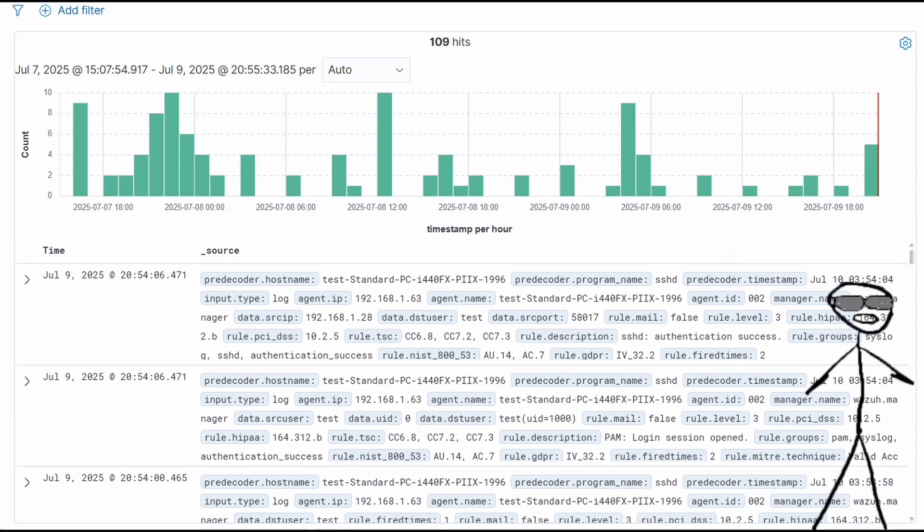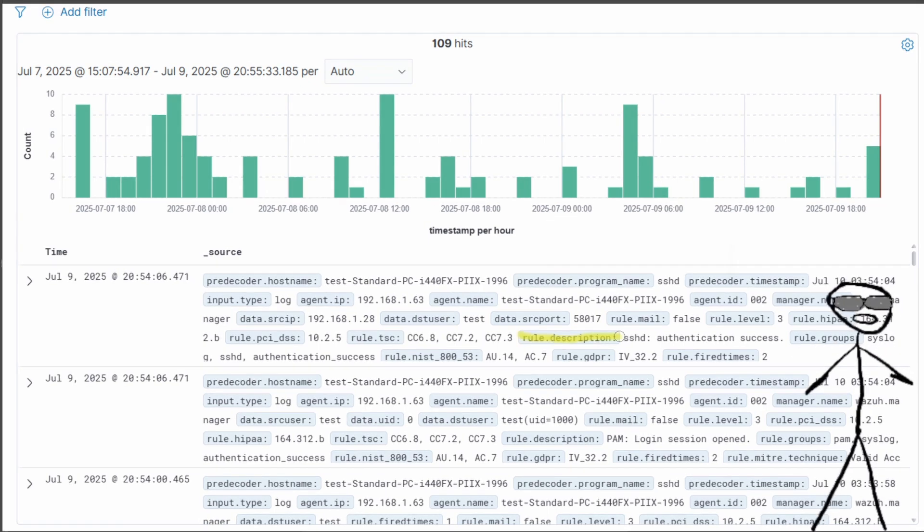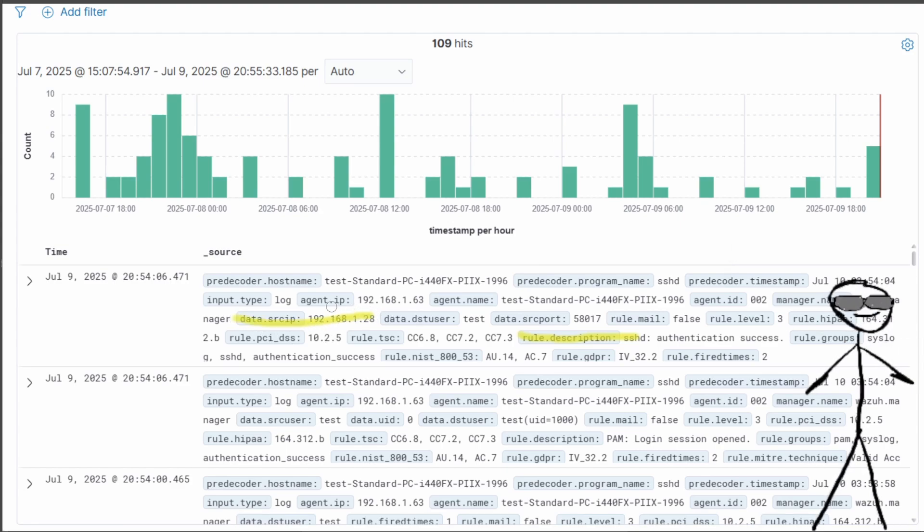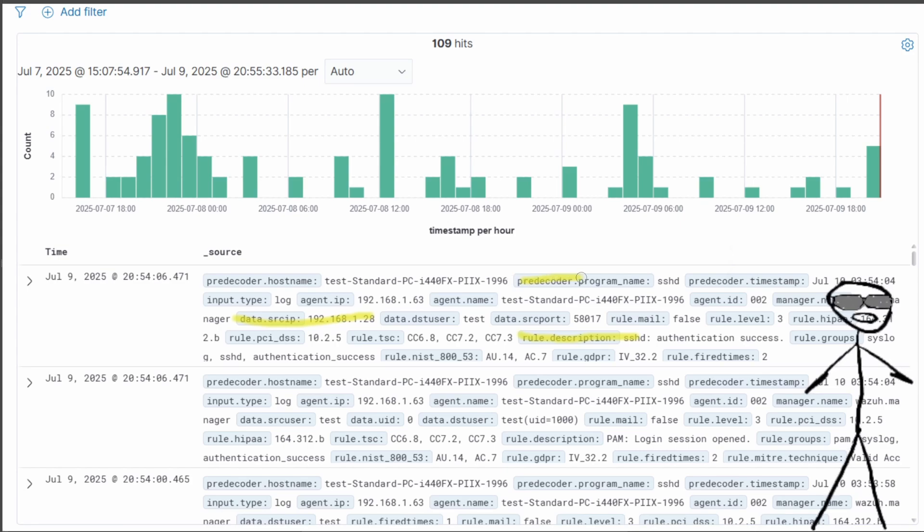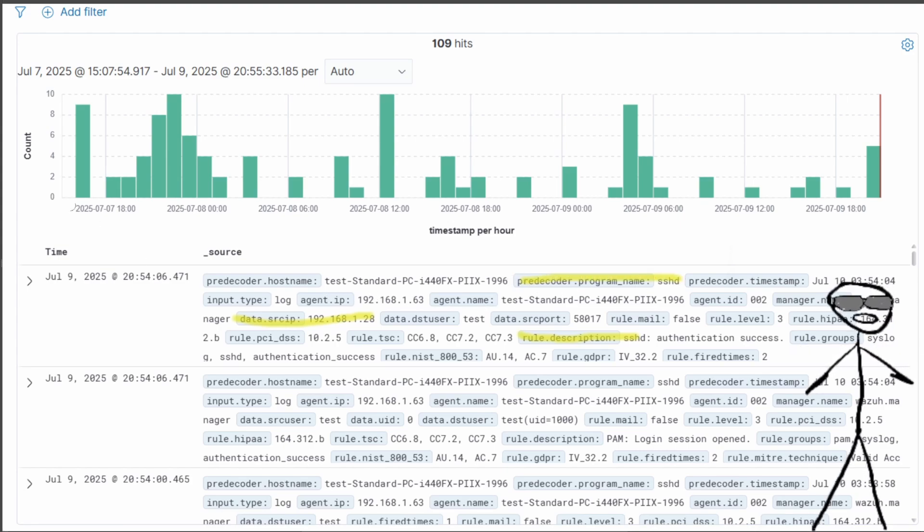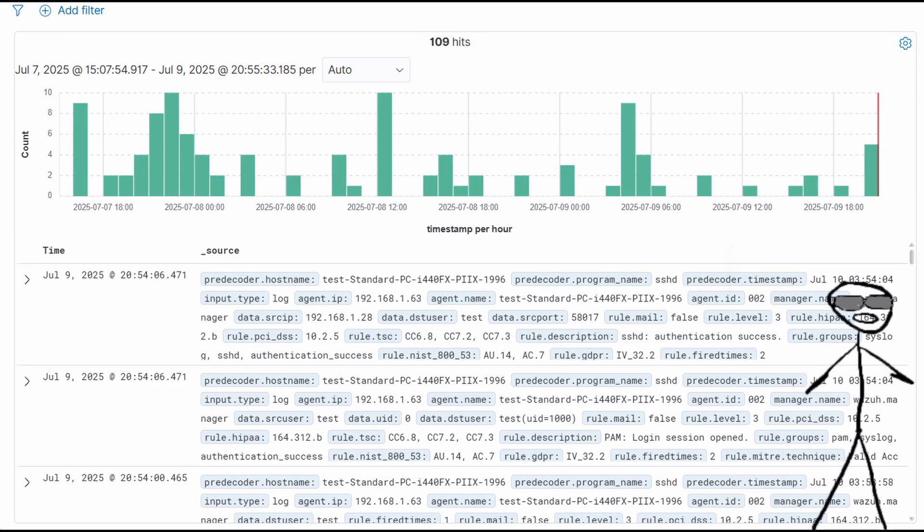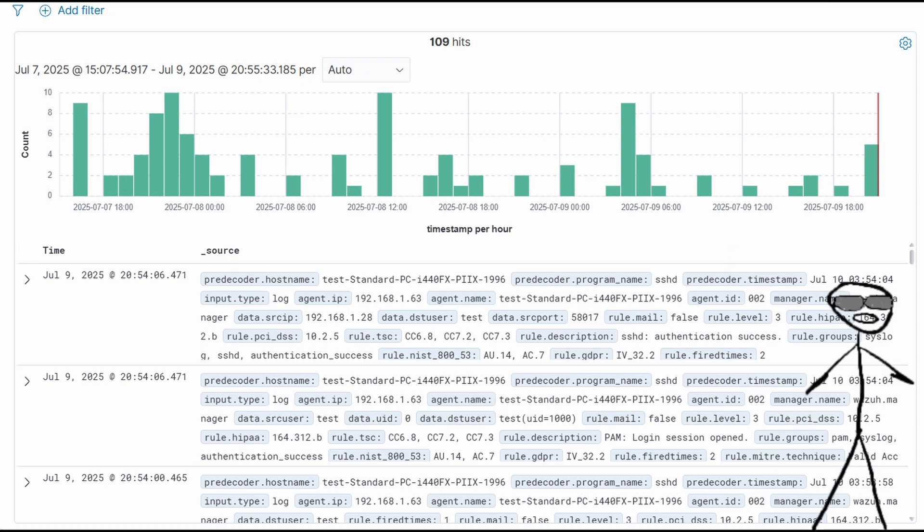In our example, we are searching for the following tags: rule description, data srcip, and pre-decoder program tags. Our goal is to create a chart that visualizes the spikes in failed authentications when they occur and from what IP source. We also want to know when successful authentications occur, along with our data, so we know if this user eventually authenticates or not.